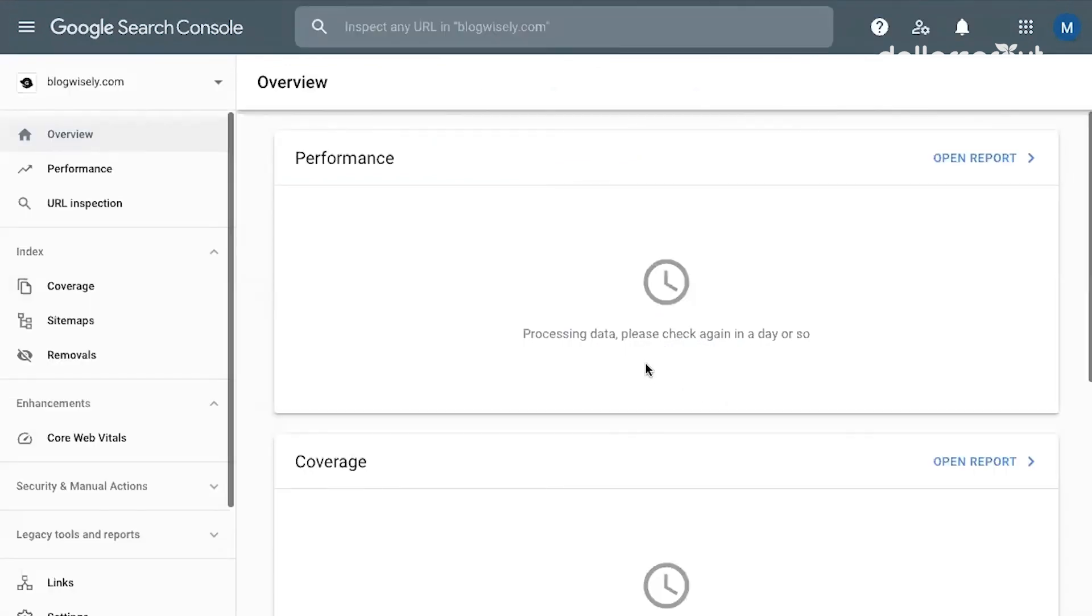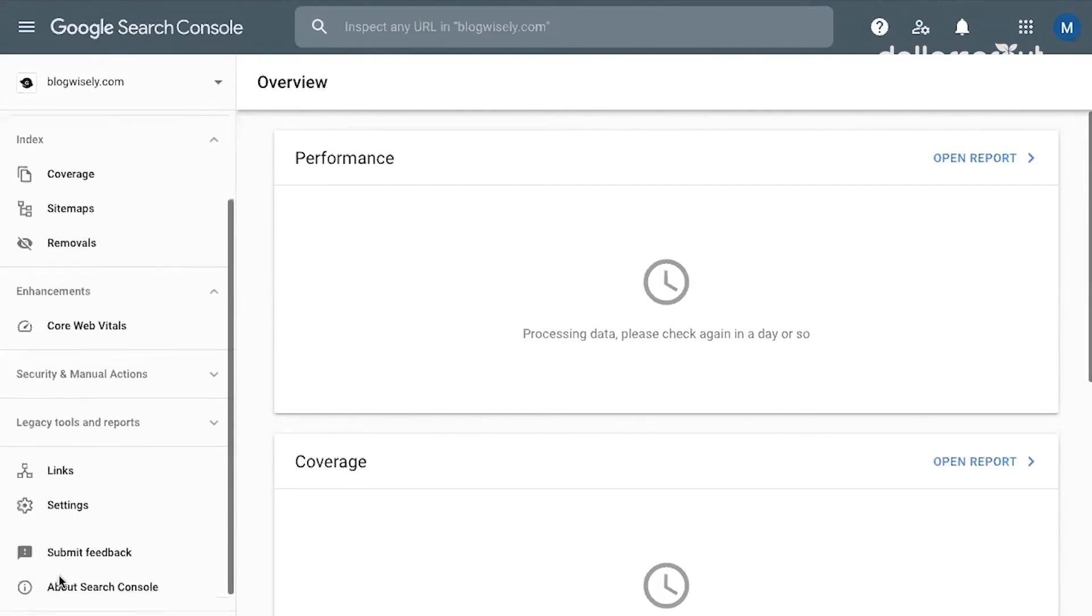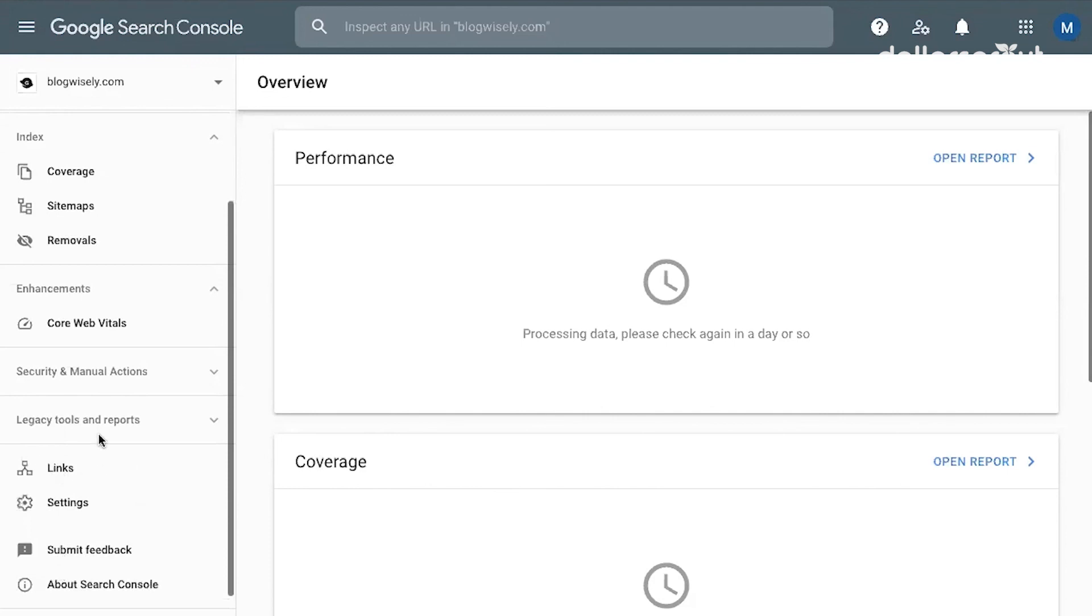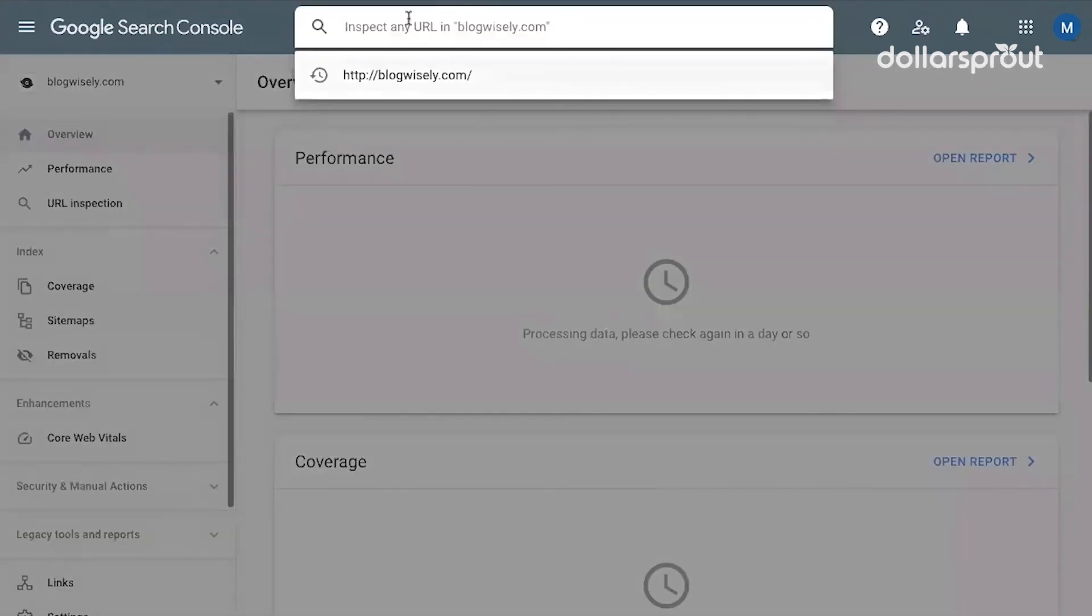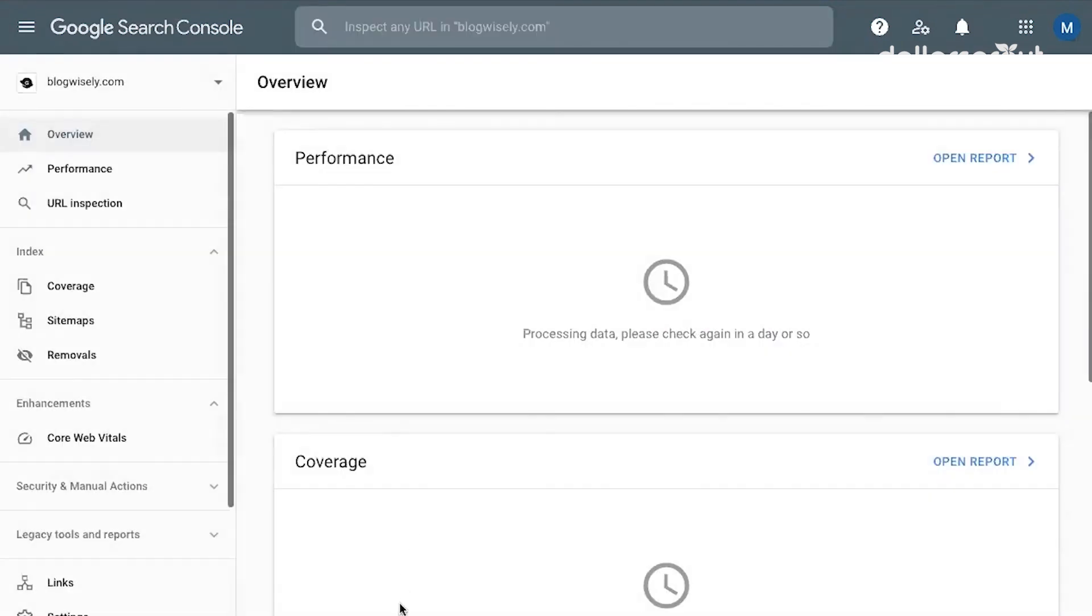Google Search Console is search engine focused. So you can find a lot of information in here to help with your site's SEO, like how your site is performing in search, what other websites are linking to yours. And you can even inspect any URL on your blog to make sure that Google is able to index all of your blog posts. So you definitely want to bookmark and revisit Google Search Console as you're growing your blog and as you're working on your SEO.